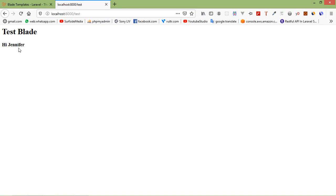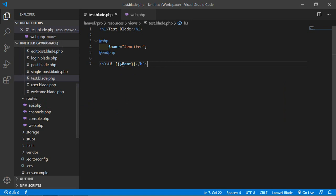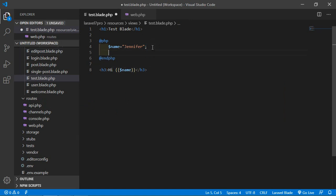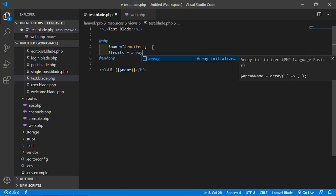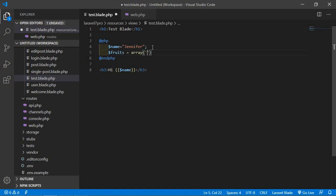Now let's see the if statement. Go to the test.blade.php file and create an array here. Write $fruits equal to an array, and inside the array create some elements — let's say mango, apple, and orange.